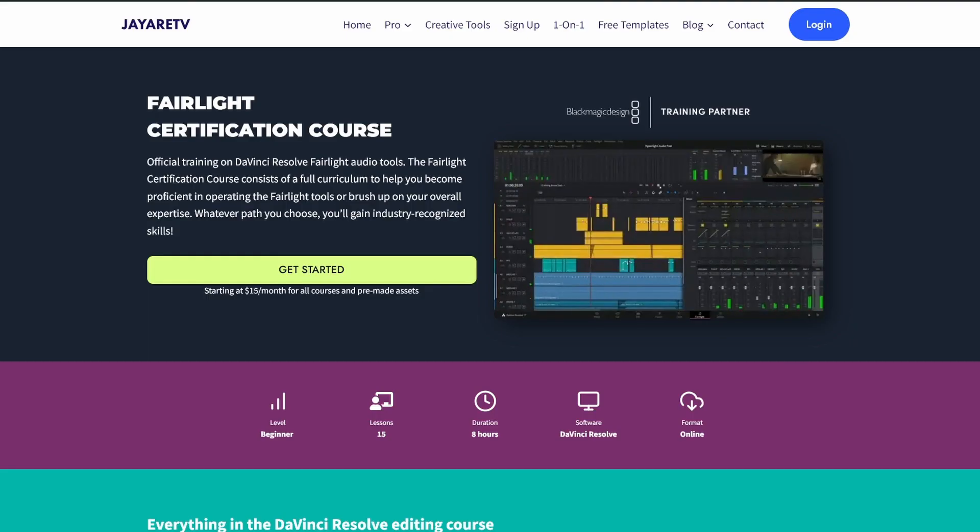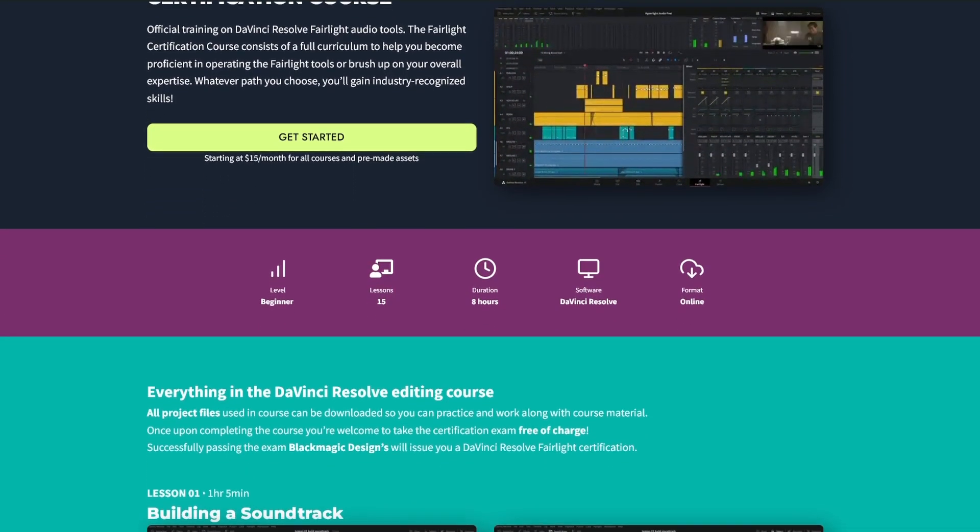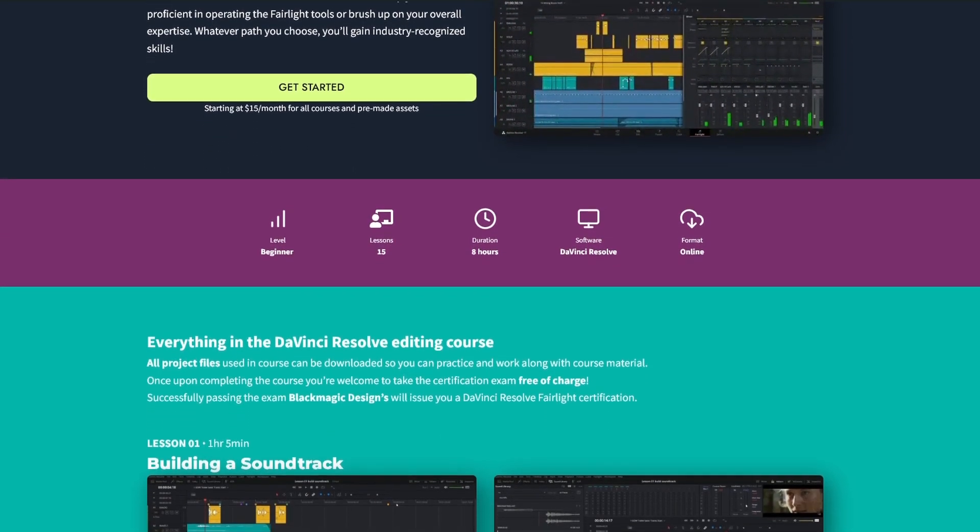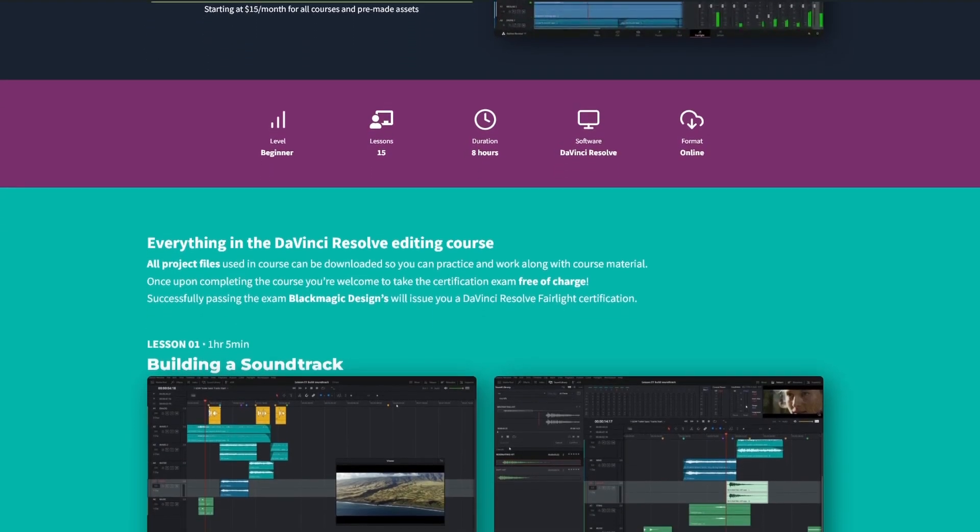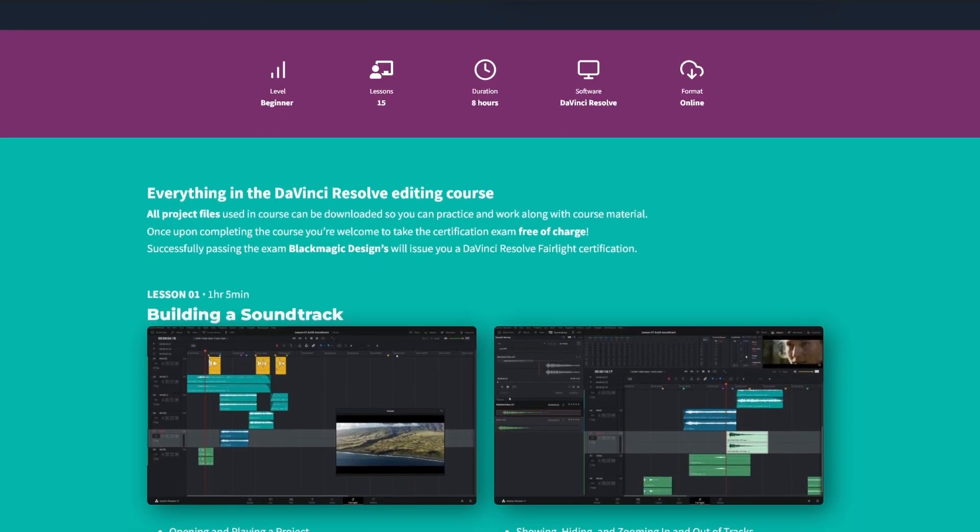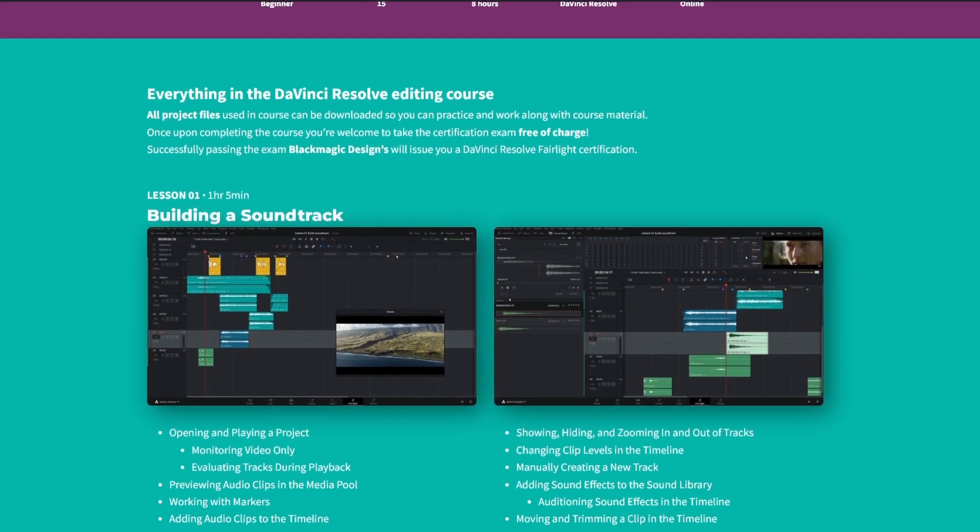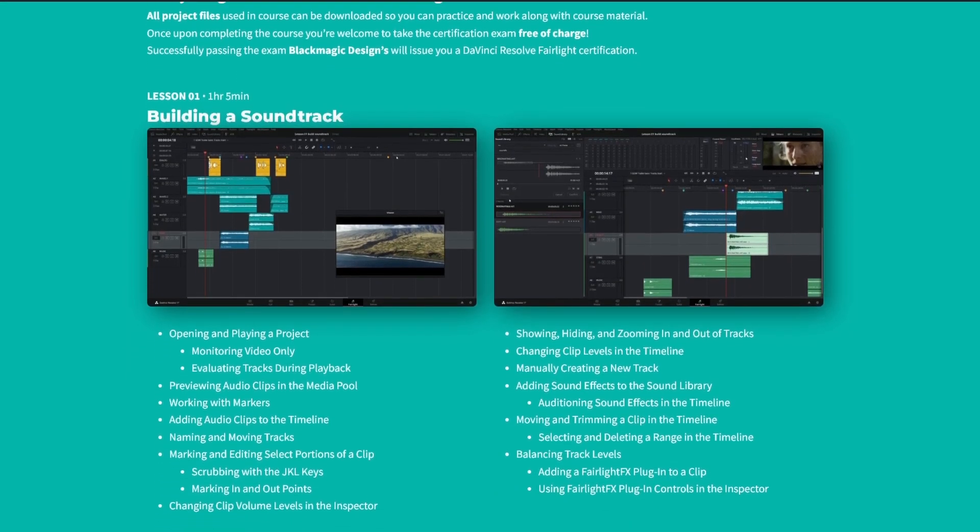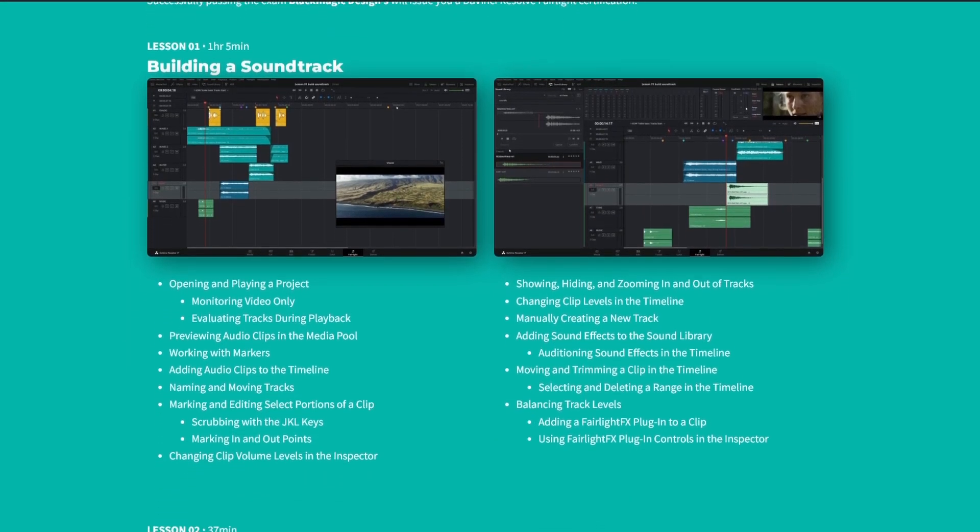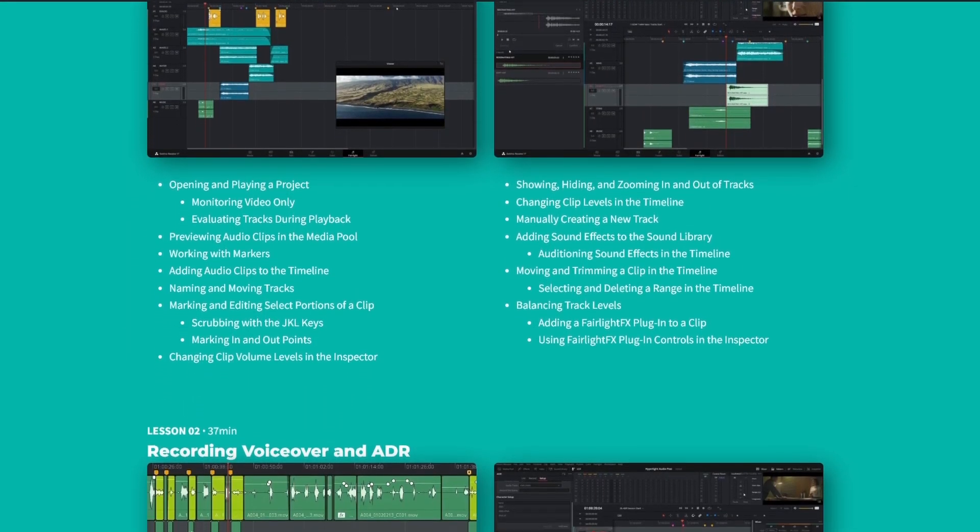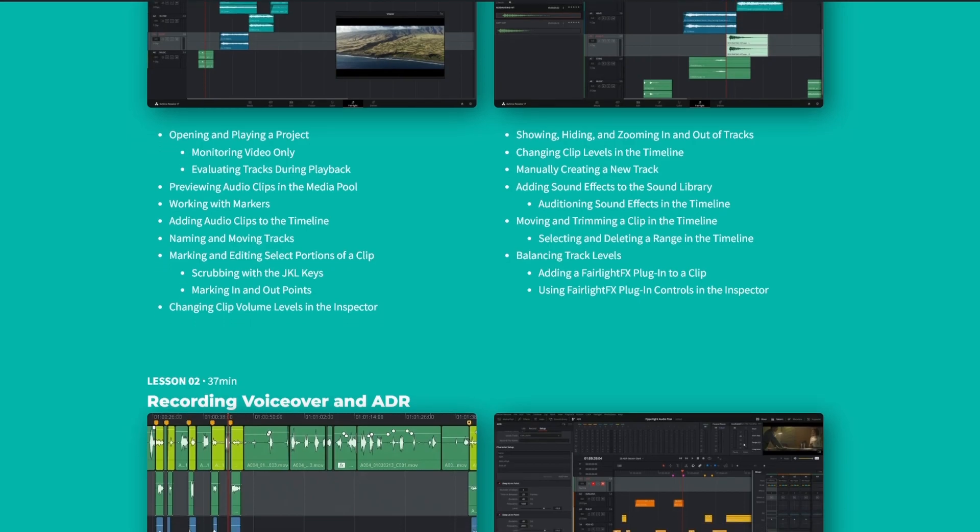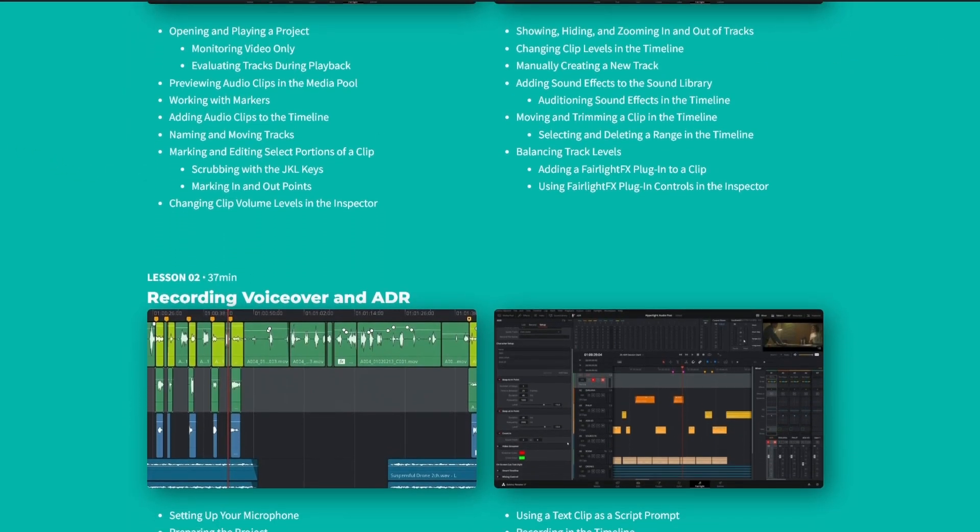Hopefully you guys enjoyed this. Now I know on the YouTube channel I don't do a lot of audio stuff. On the website I actually have a full-blown course on everything in Fairlight. It's actually the certification course. You don't really have to take the certification test if you don't want to, but if you are serious about learning audio I go over every tool. And if you're interested after taking the course you can take the certification test for free. And if you do pass it you get a certification that is actually submitted to you by Black Magic Design.